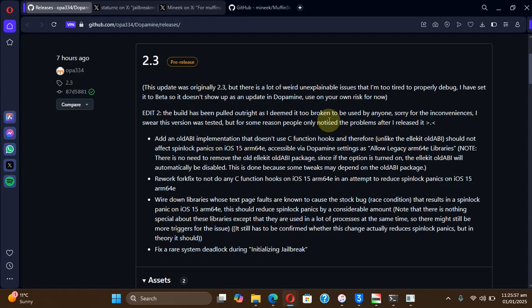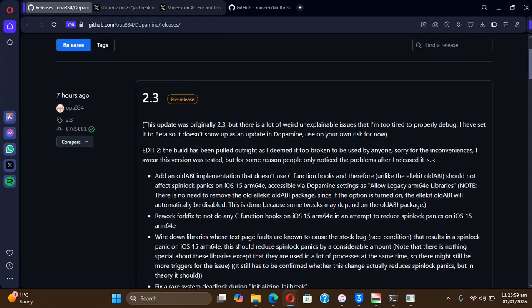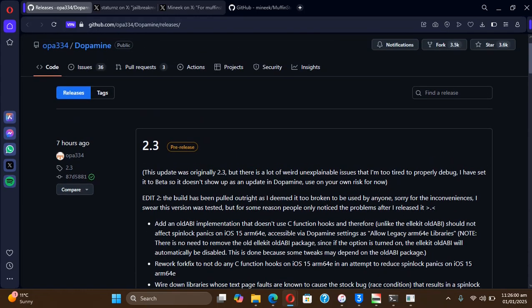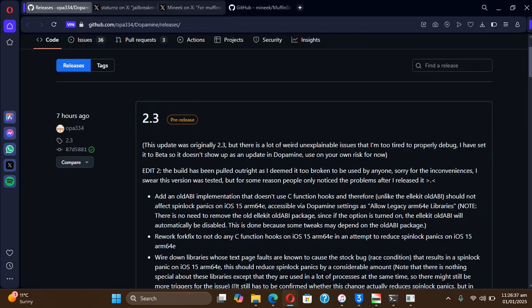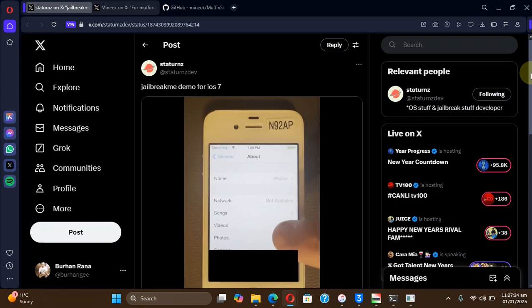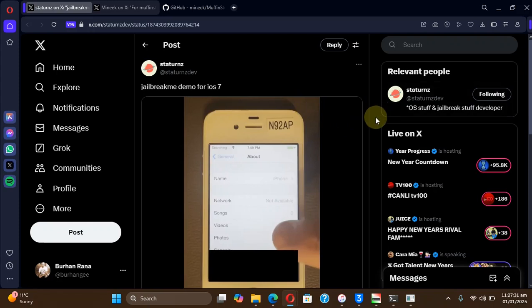So you will see this version very soon be released as an update. So whenever it is released, it will be a bug fix without of course adding any new support for any newer iOS version. Next up guys, we have a new JailbreakMe style jailbreak for iOS 7, iOS 7.1.2 specifically.